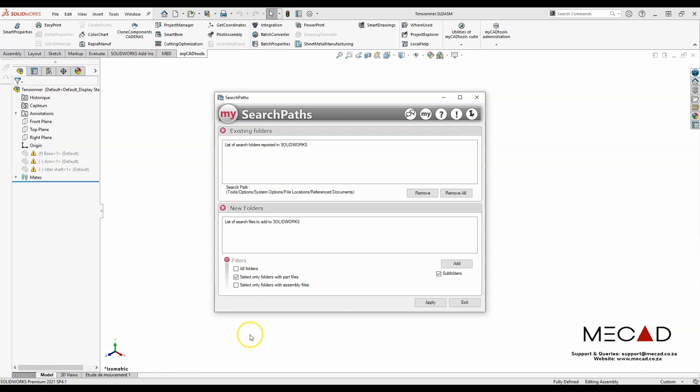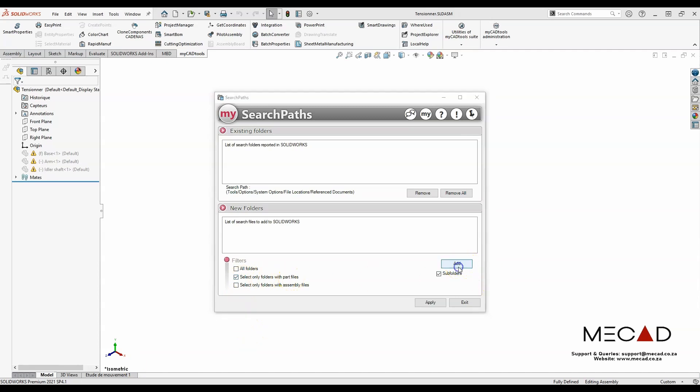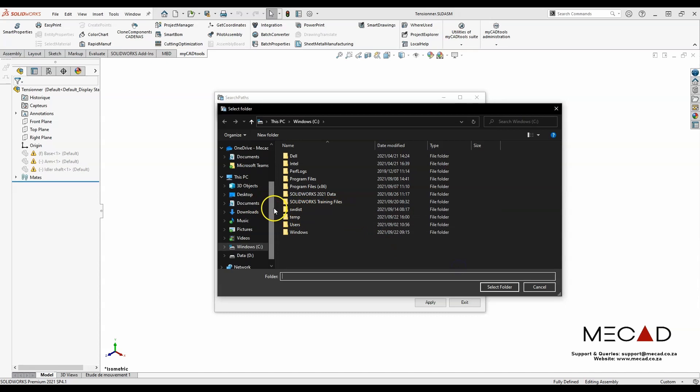For the folders, I'm going to select only folders with part files. I'm going to add a folder that I'm looking for.